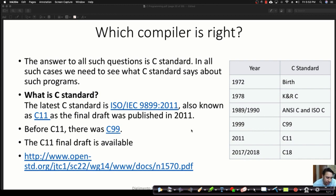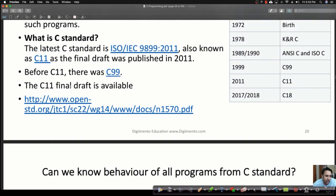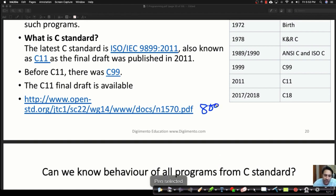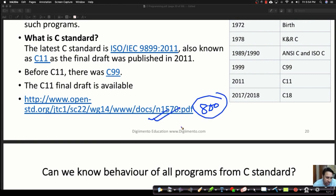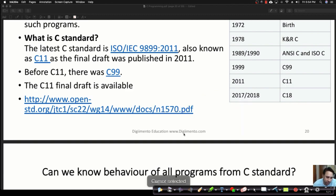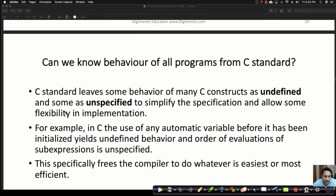From past experience, this is a very important topic — that's why we're covering it. The C11 draft is available online; I've included the link in the presentation. It's about 800 pages. If you're doing research on compilers or programming languages, you might want to read it. For examination purposes though, 800 pages is too much to spend six months on.